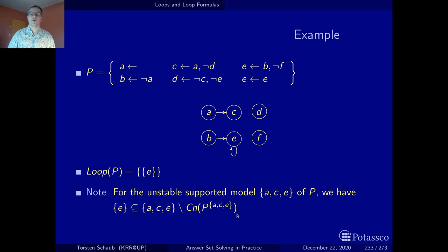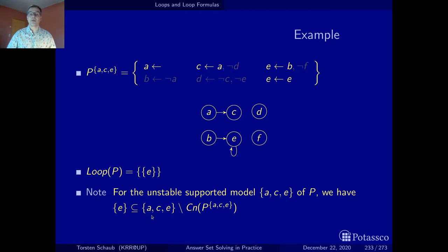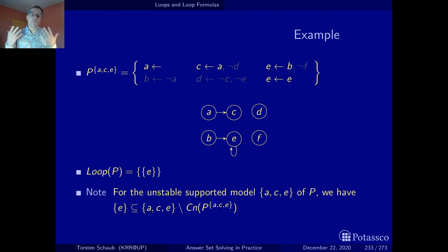This is the fishy model — a supported model but not a stable model. For this set to be a stable model, it must equal the consequences of the program reduced by this model. Taking this supported model and reducing our program with it, we get a positive program. Computing the consequences, we get A and C — but not E. So there is a gap between AC on the side of the consequences and ACE as the supported model. Interestingly, the loop lies in this gap.